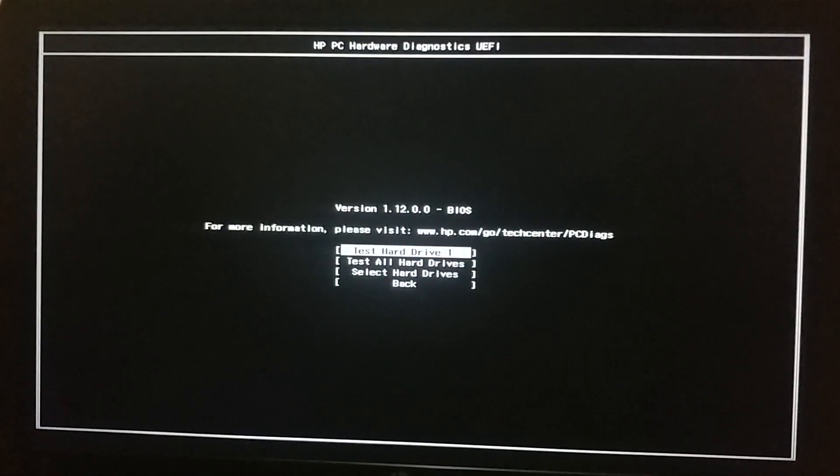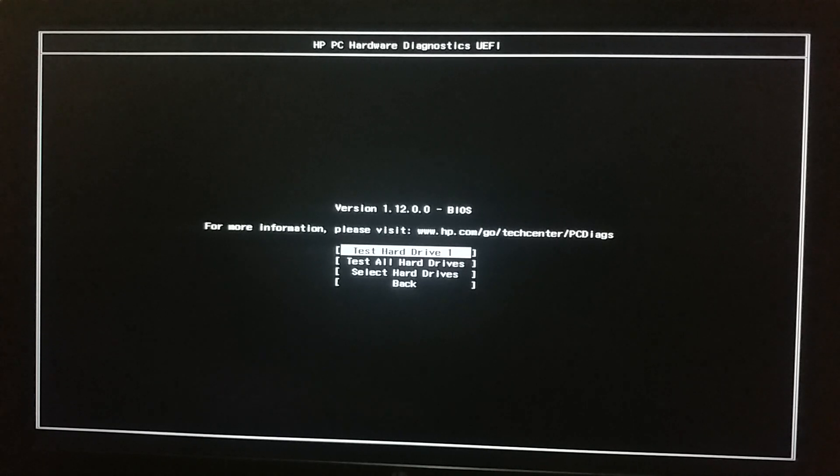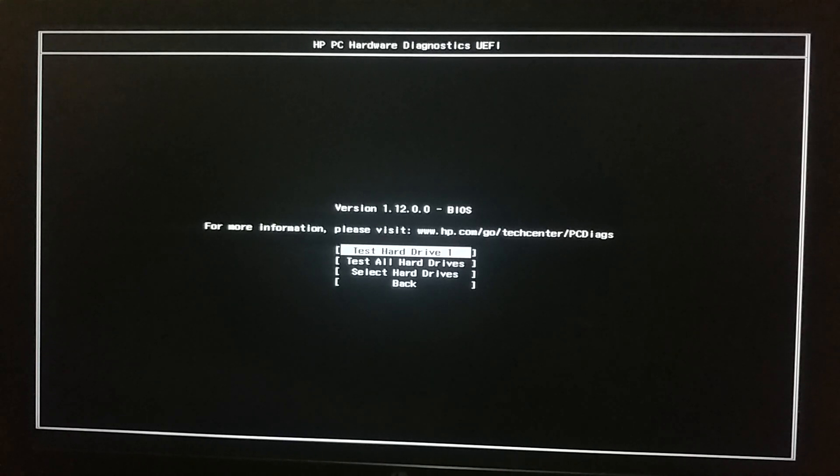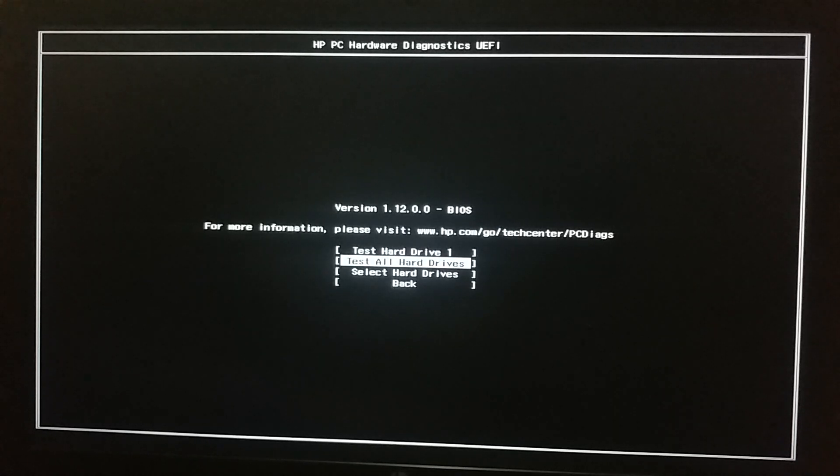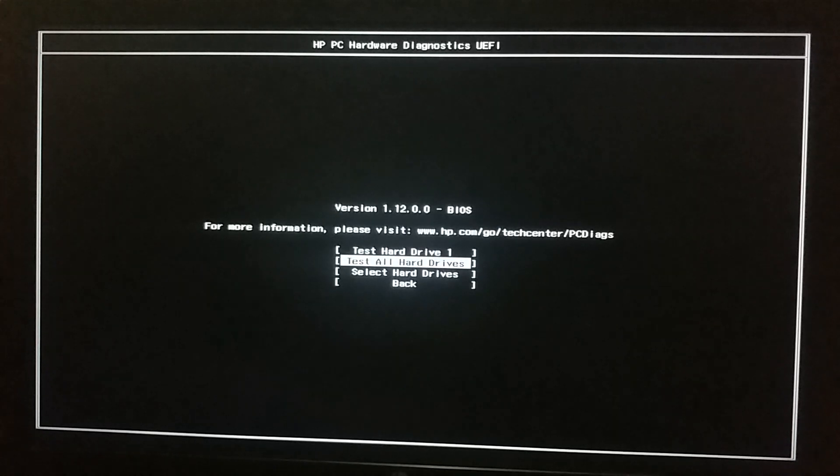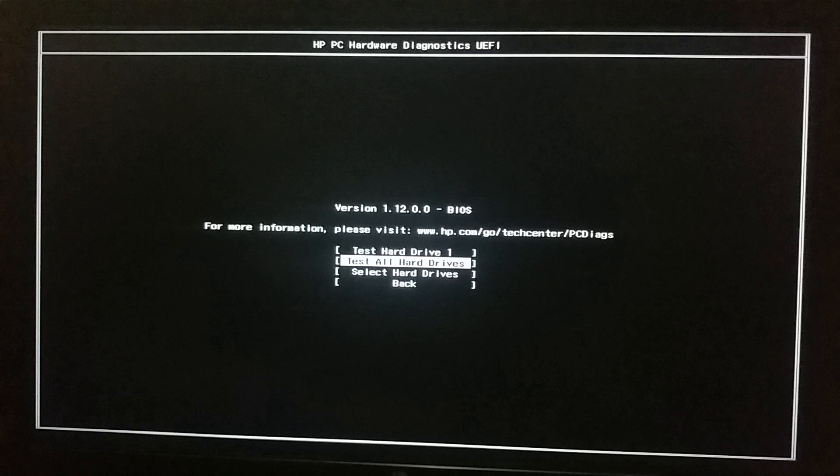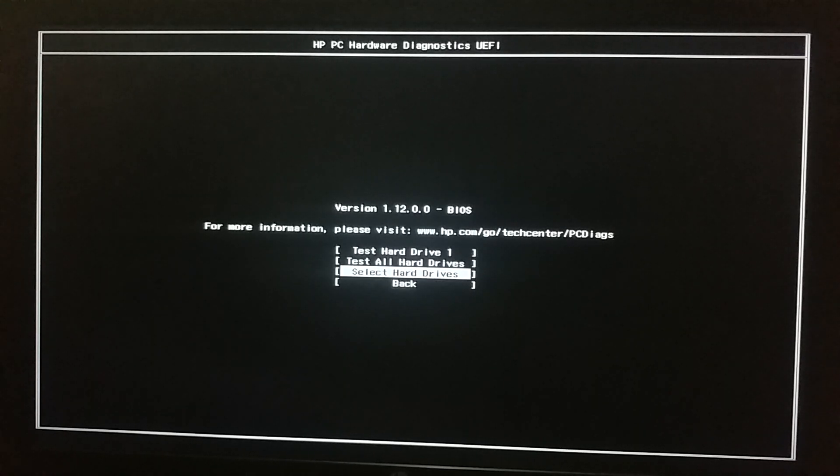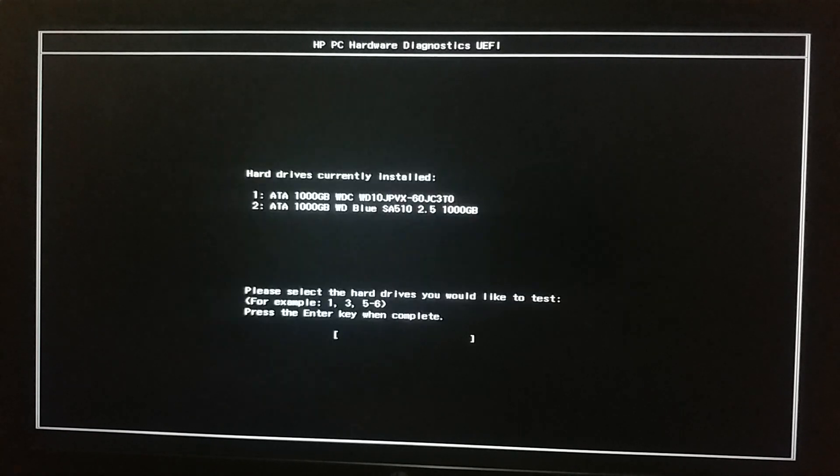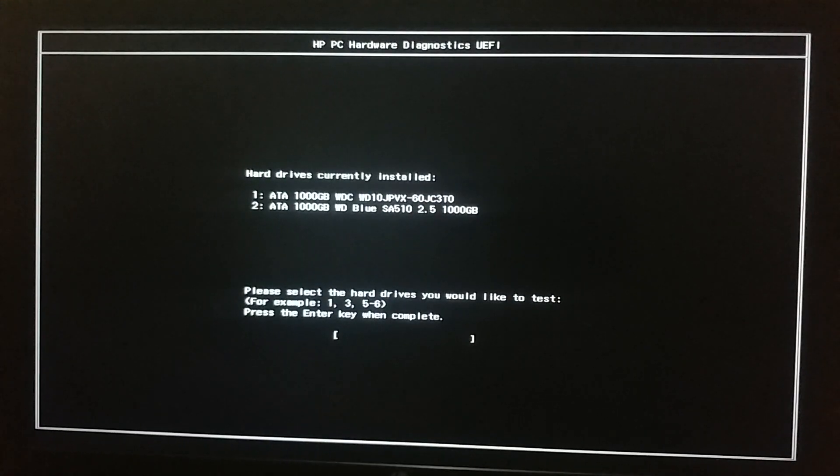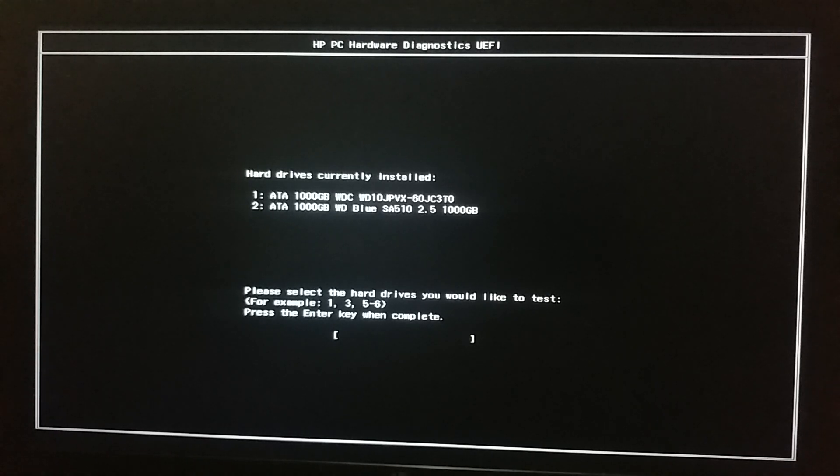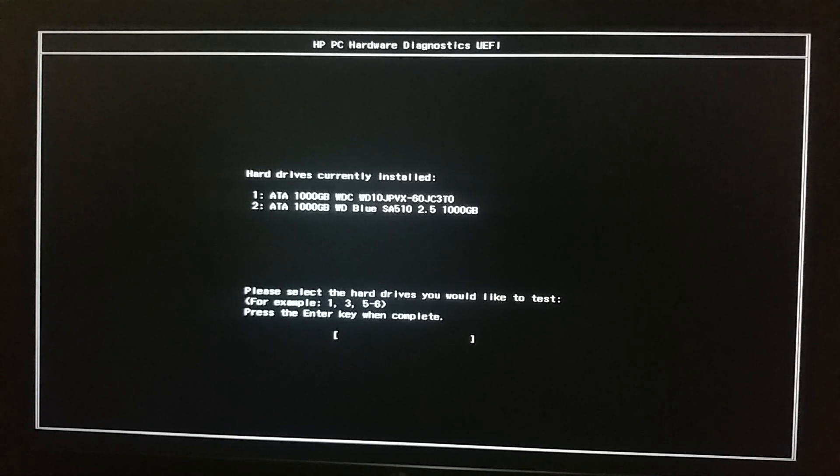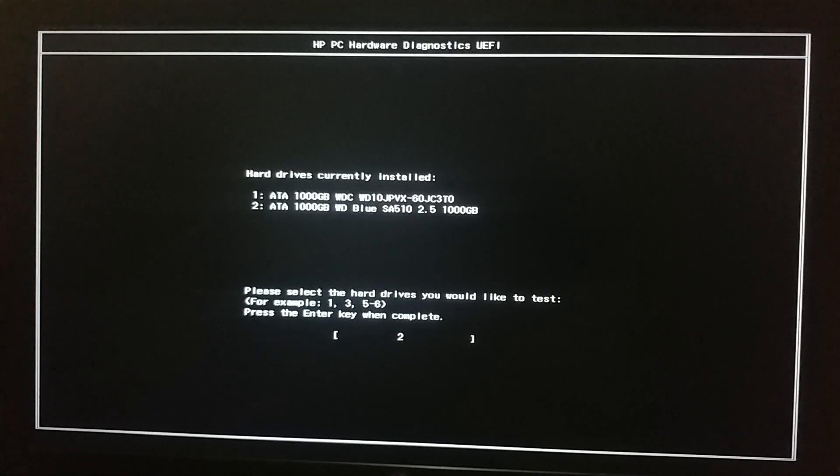At this stage the utility is asking to select the drive on which we wish to perform the check. It gives us the option to select the first available drive. The second option enables us to perform the check on all the available storage drives, and the third option lets us choose the storage drive for the check. We will select the third option. It has listed my both storage drives. The first one is my hard drive and the second one is an SSD. We will perform the check on the SSD. Press the number 2 on the keyboard.